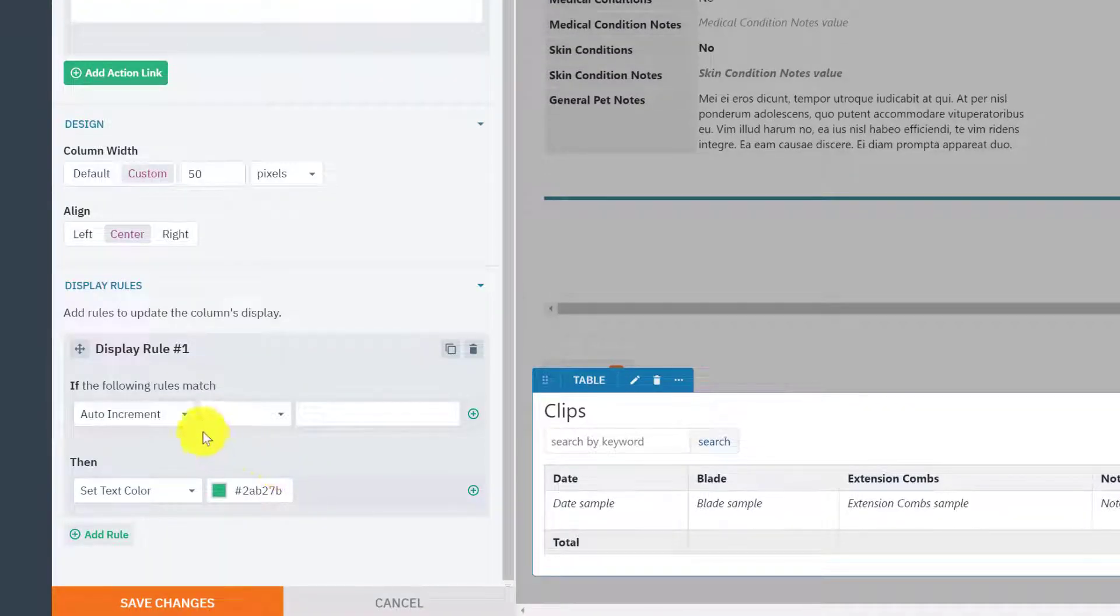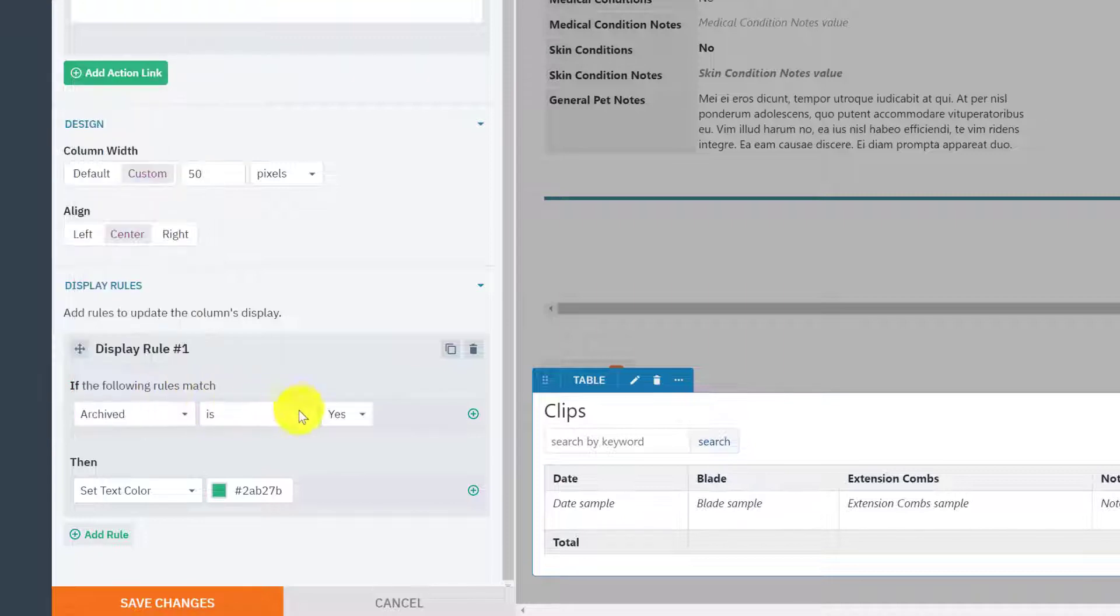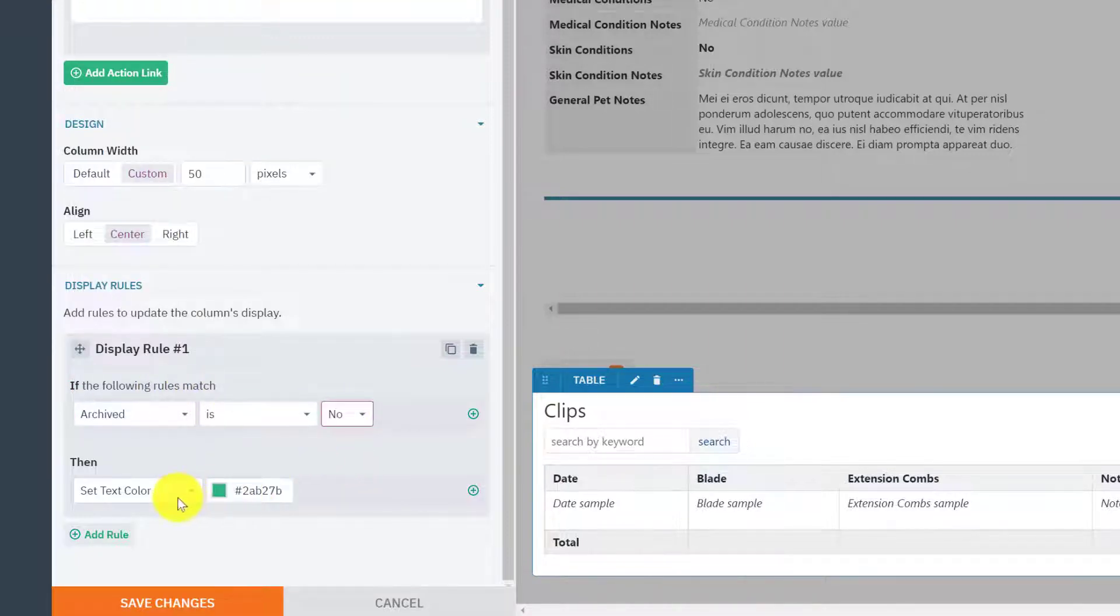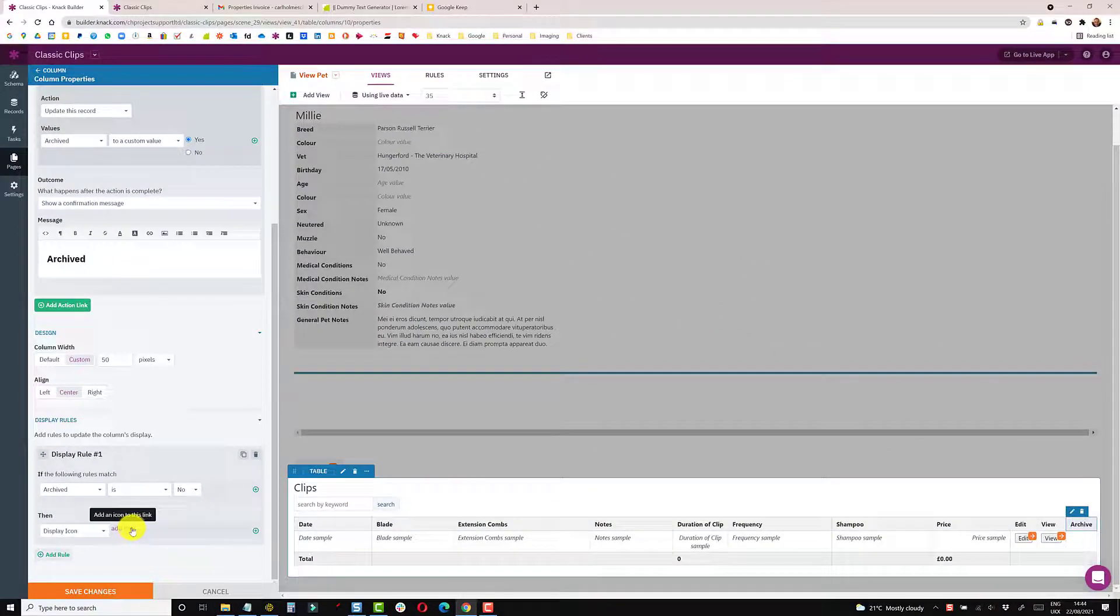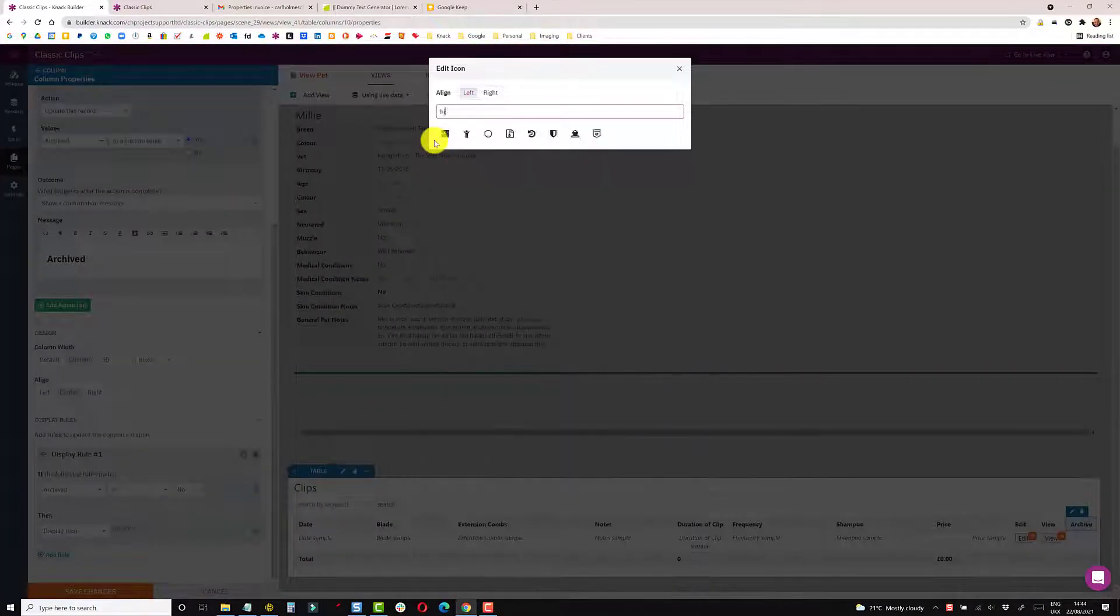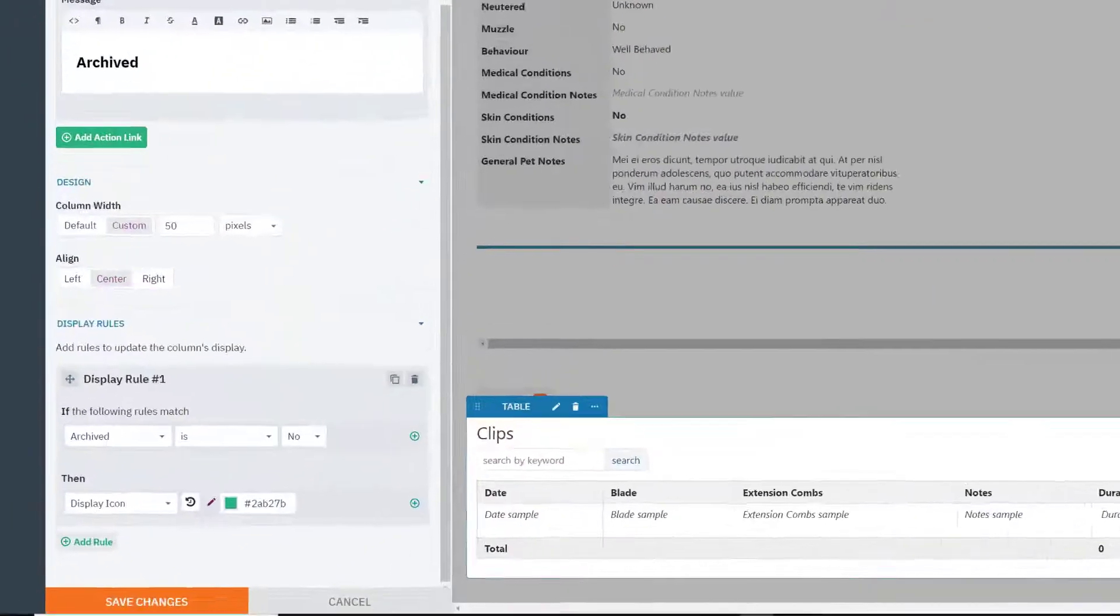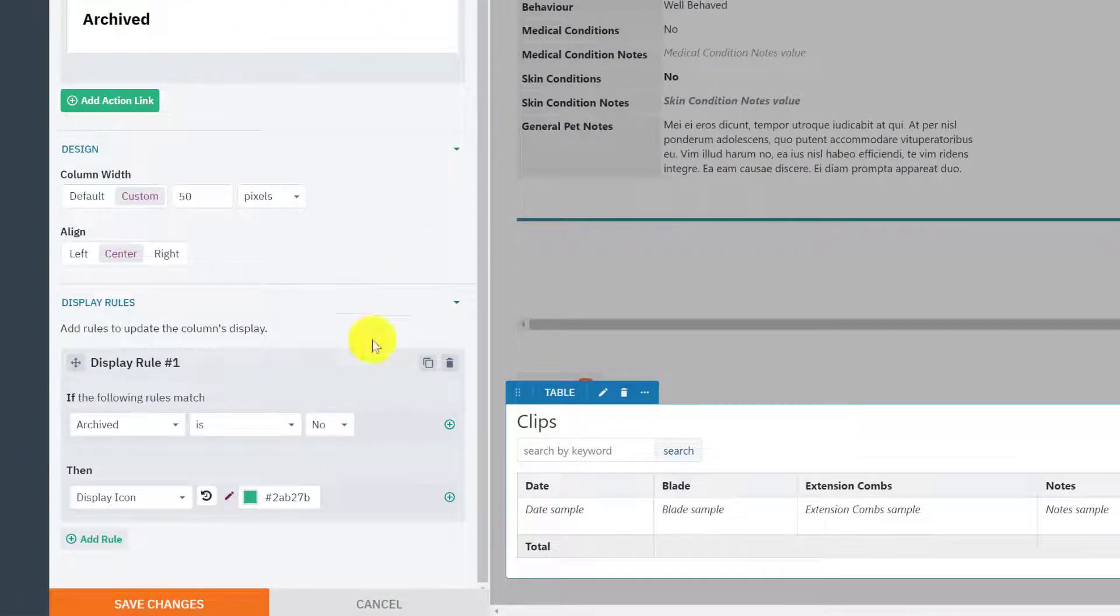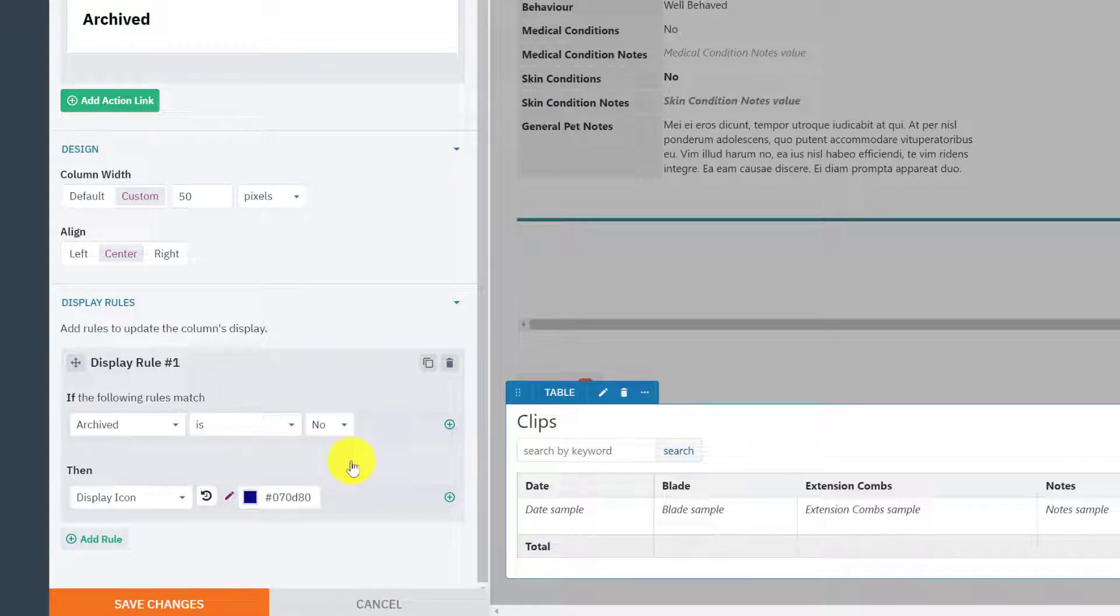So there's two rules here. One is if archived is no, which is its default state, I need to display an icon. And I like to use the history icon, which is kind of an archivy one. And just choose a dark blue. I don't tend to get too particular about the value or the hex code.